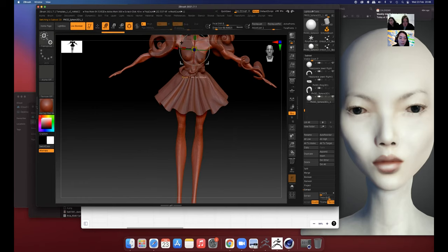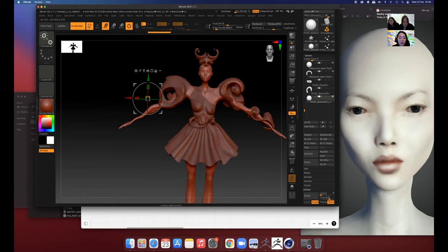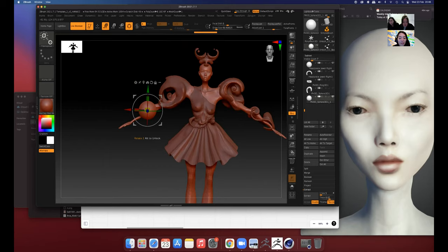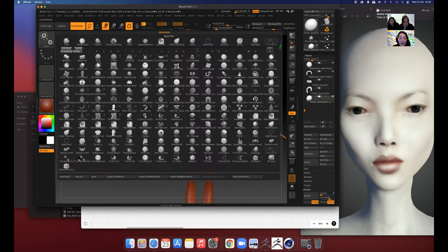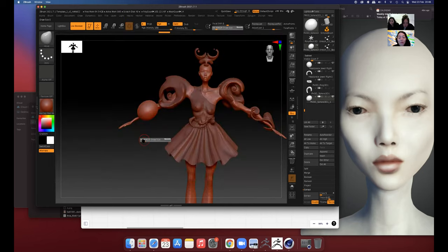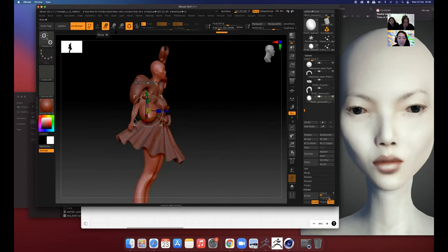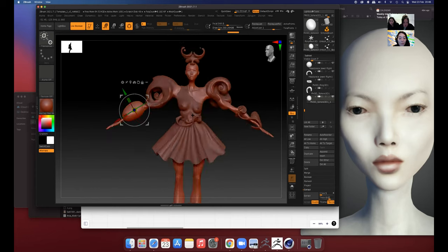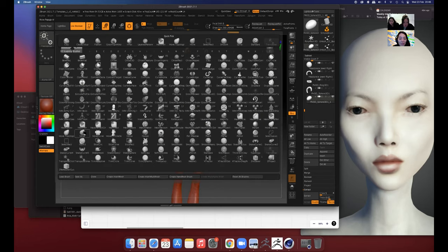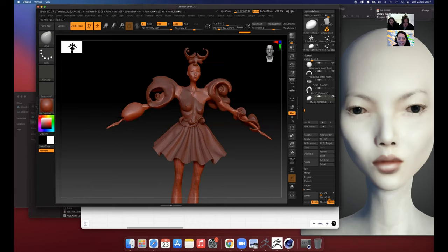We can send the character from Character Creator — the software I work in — to ZBrush, which is what Hannah's screen-sharing now. In ZBrush we can make the character really wildly different, but to send it back to Character Creator you have to work within the actual framework of the character, otherwise it doesn't relink back. If it doesn't relink back, that character can no longer be rigged or animated in the same easy way as the pipeline we're working in. We've learned this all through making a lot of mistakes.